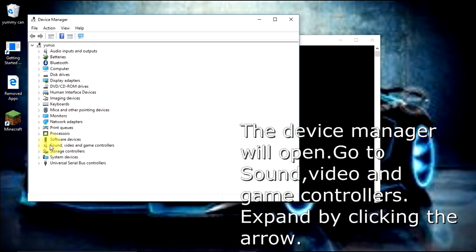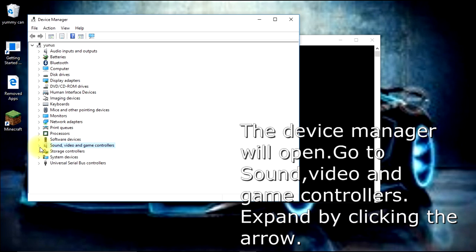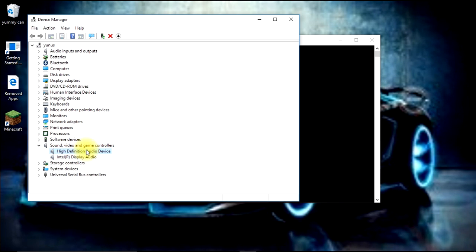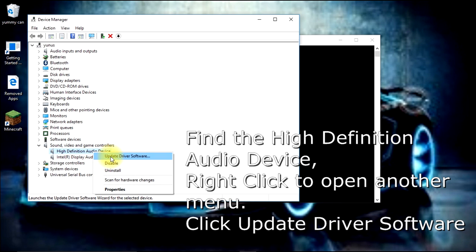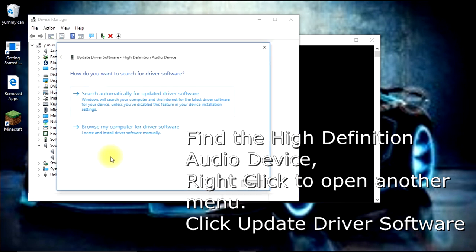Once you're in the Device Manager, look for Sound, Video and Game Controllers and expand this section. Look for the High Definition Audio Device, right-click on it, and click Update Driver Software.